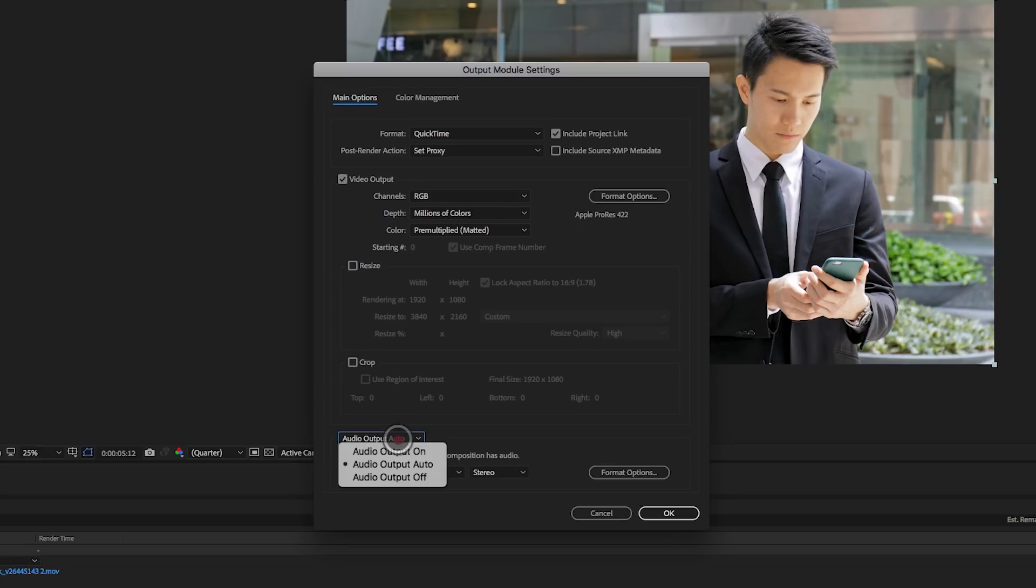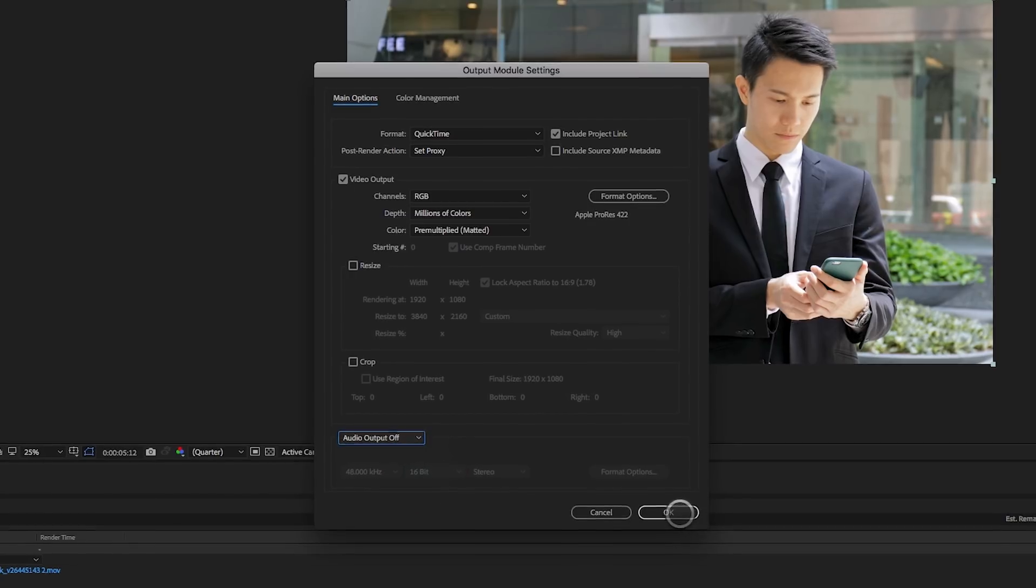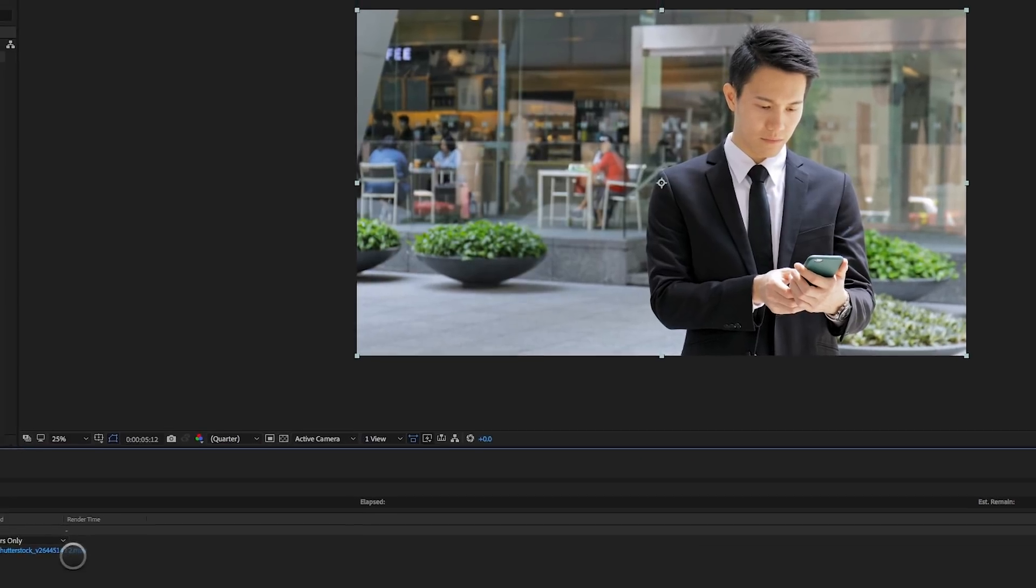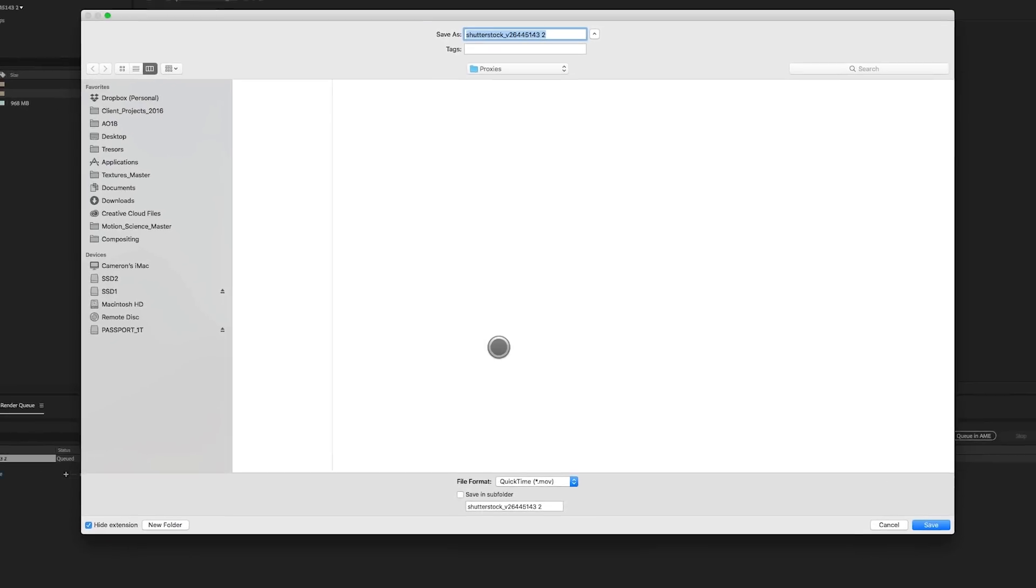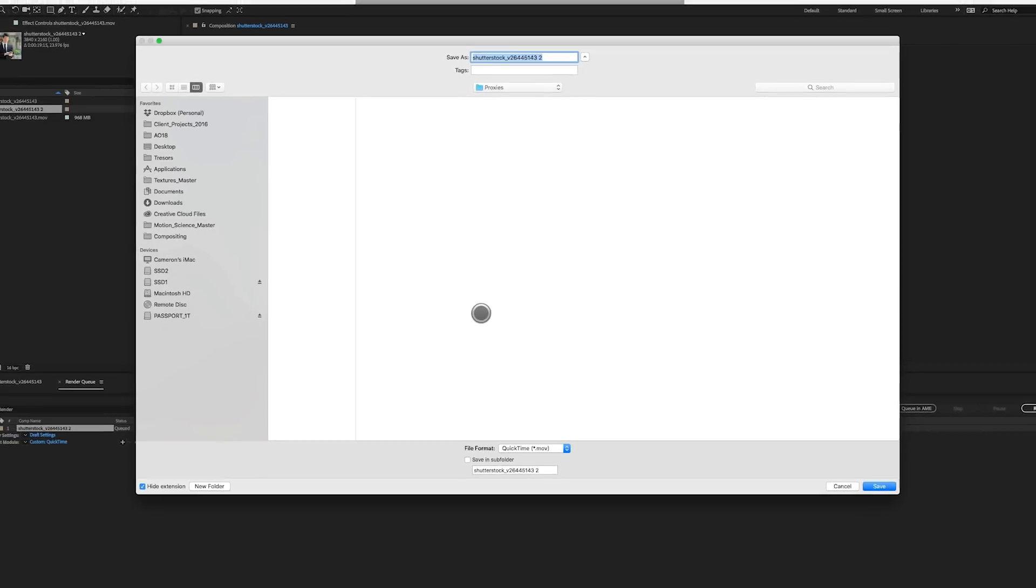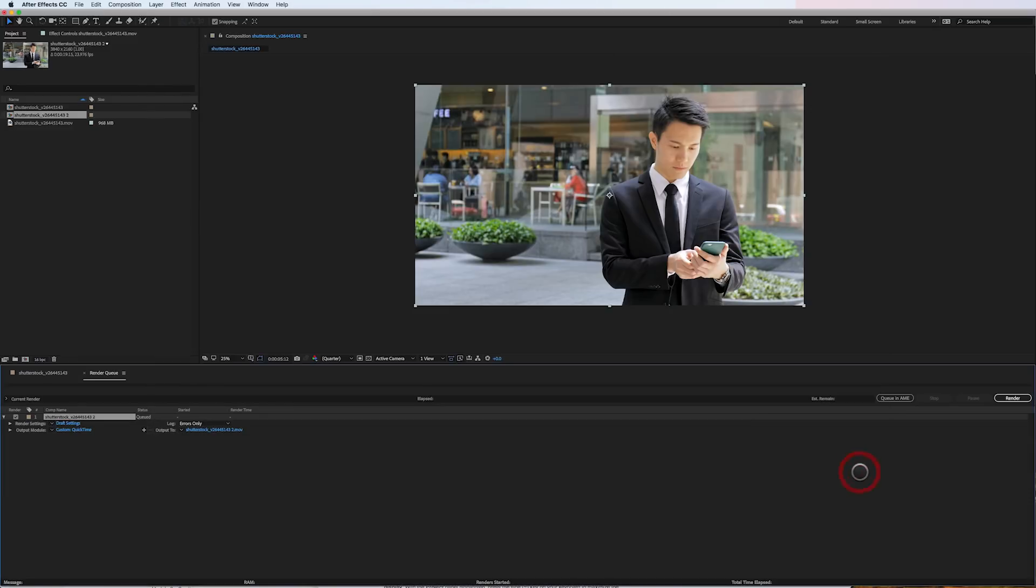Audio output is set to auto. There is no audio, so I can leave it on auto or I'll just go ahead and turn it off. I'll click OK, and then I'm going to tell After Effects where to save this file, which I've already got set up in a folder here called Proxies, and I'll just leave it the same name. And at this point, all I have to do is click Render, and it's going to create the proxy file.